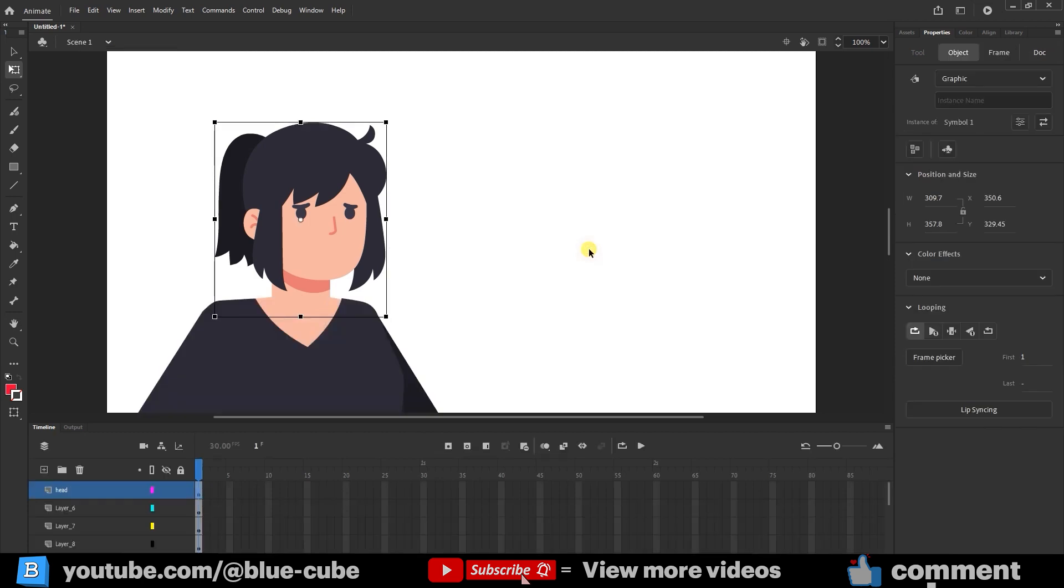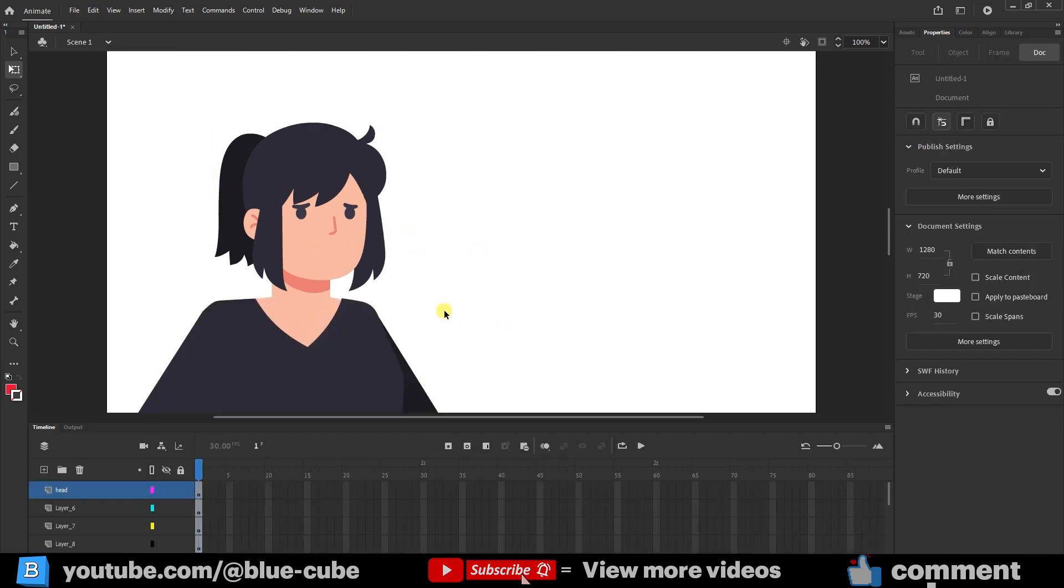Now, to create the character's mouth using images, we need to download various mouth shapes. For this, I'll go back to the Freepik website, which I introduced to you in a previous lesson.